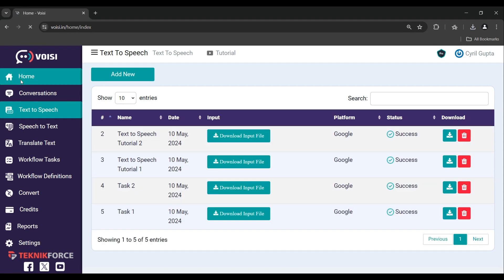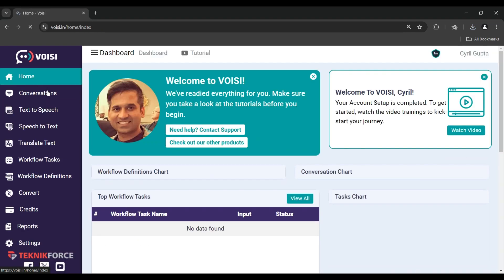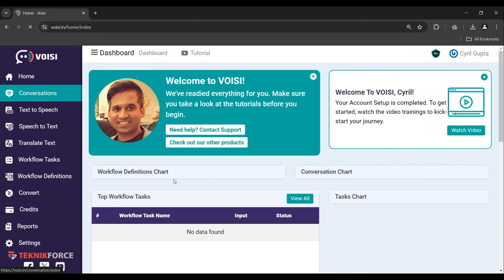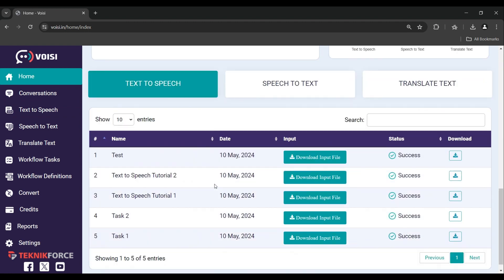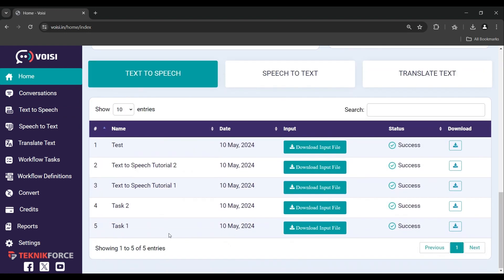Here in the dashboard, you can see the record of previously created tasks in text-to-speech. Thanks for watching, and I'll see you in the next one.